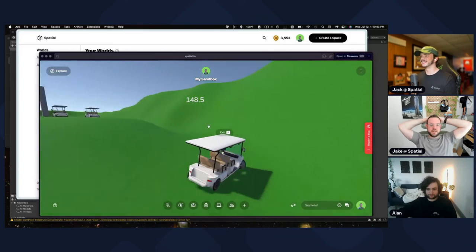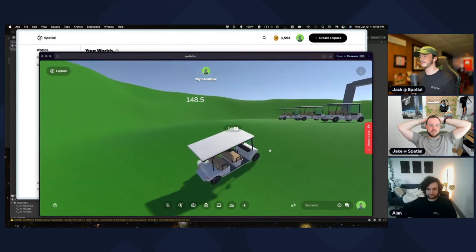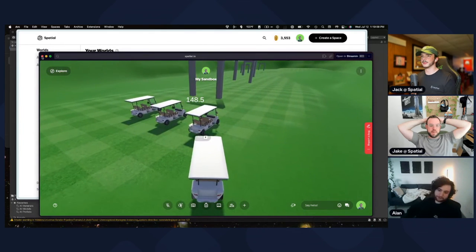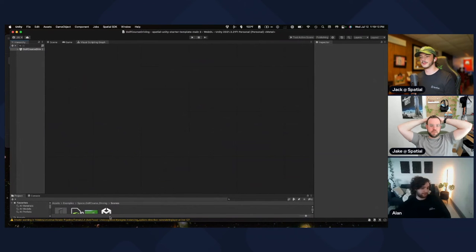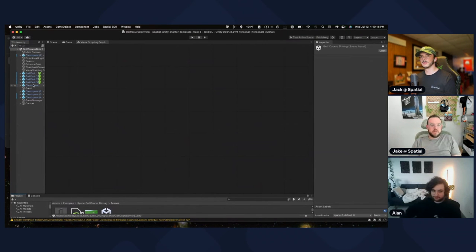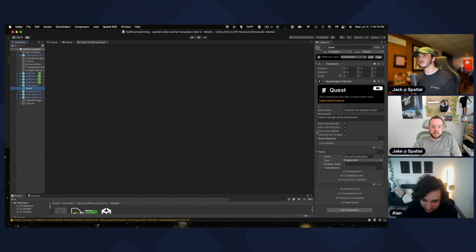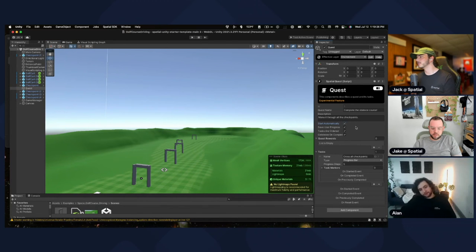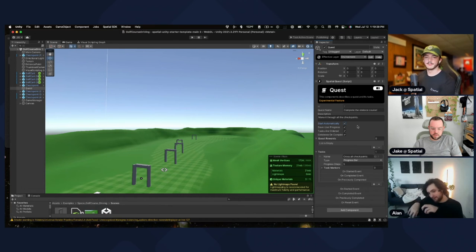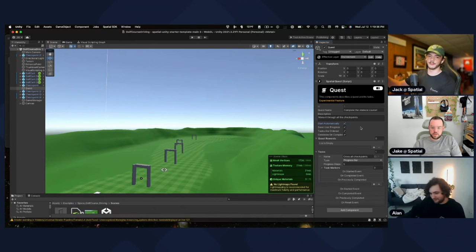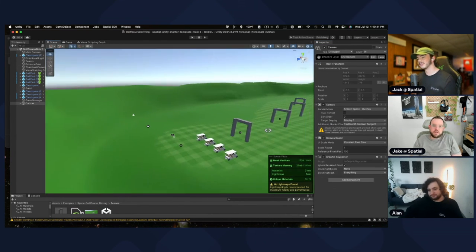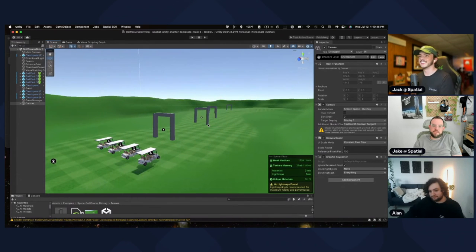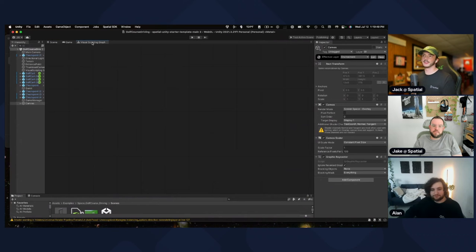If you want to start the timer at a different time rather than right away, go into the space and open the quest in the hierarchy. It's set to start automatically near the top — you could uncheck that and create an interactable somewhere that says 'start quest'. You could even make the golf cart trigger it when you enter.